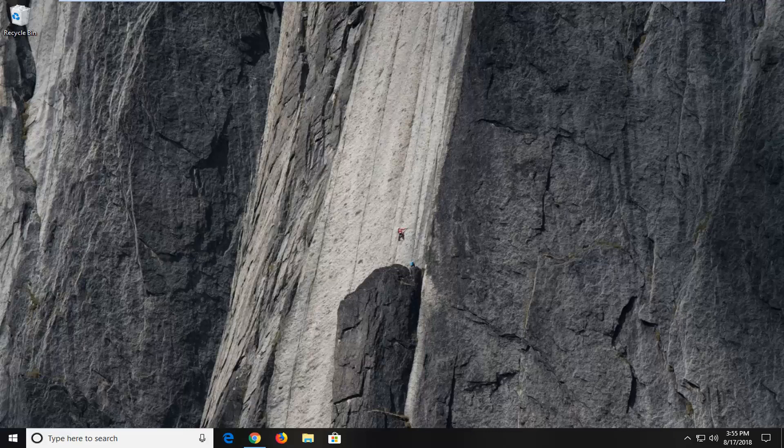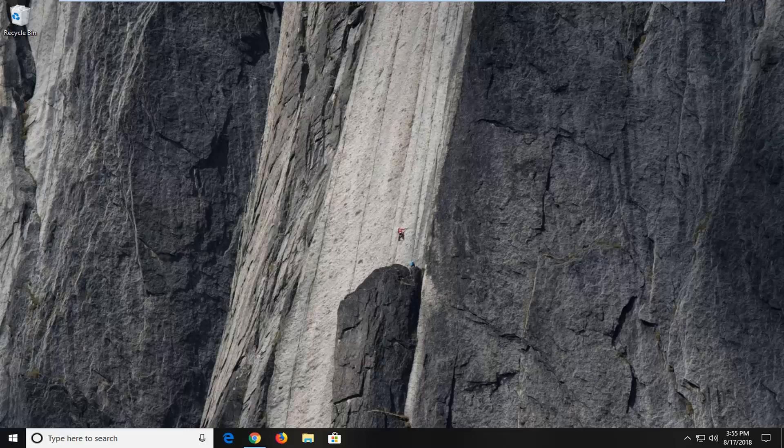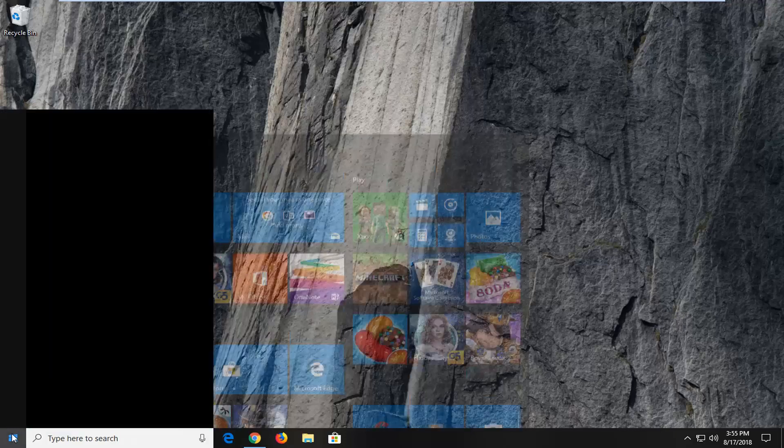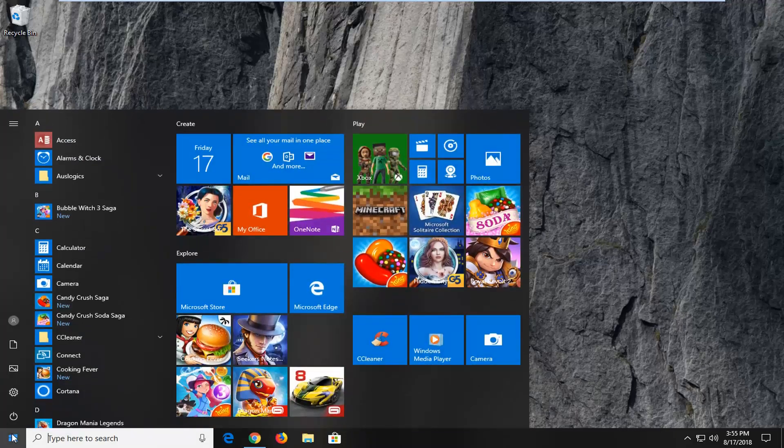This should hopefully be a pretty straightforward tutorial and without further ado, let's jump into it. So we're going to start by opening up the start menu just by left clicking on the start button one time.